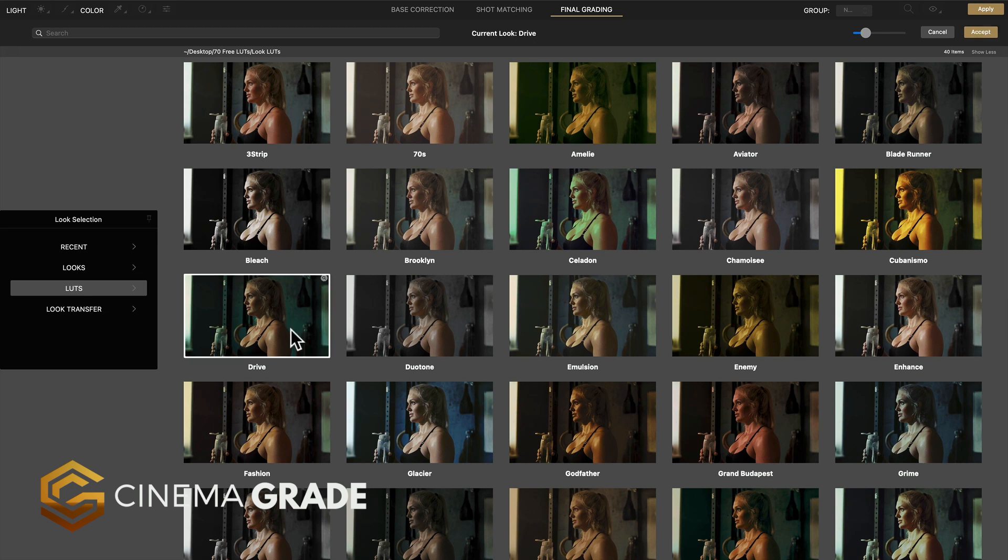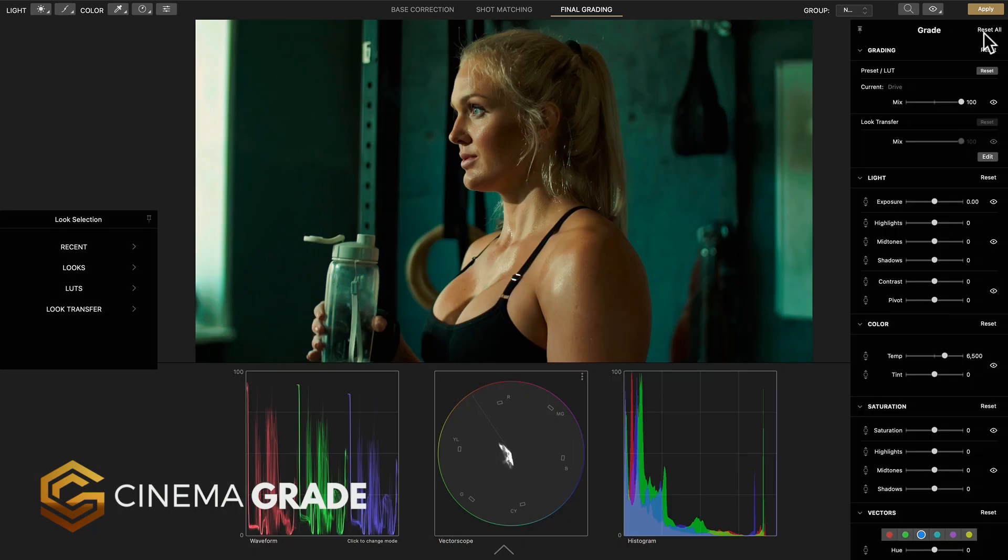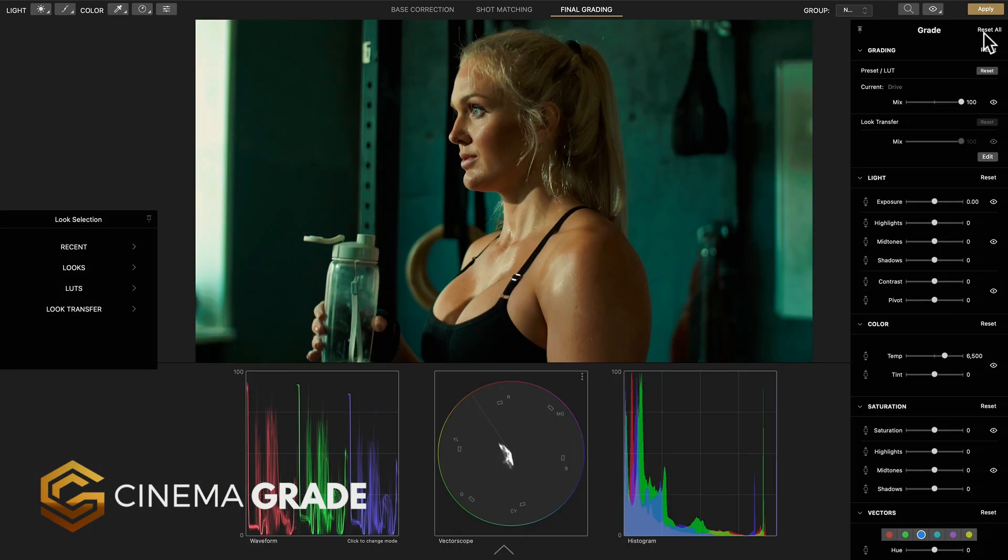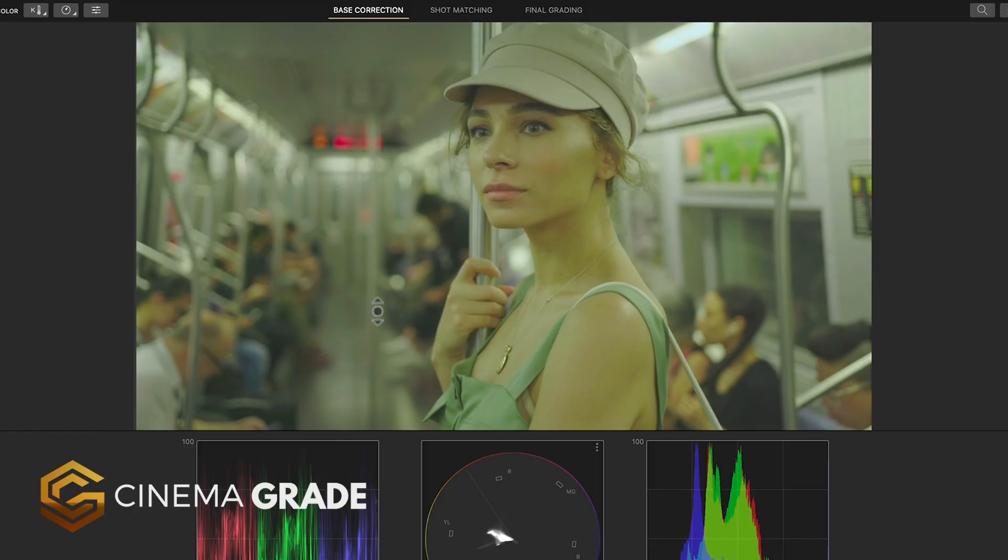Now full disclosure I am the founder and designer of Cinema Grade but it was created out of a need to make color grading super fast and easy for filmmakers.